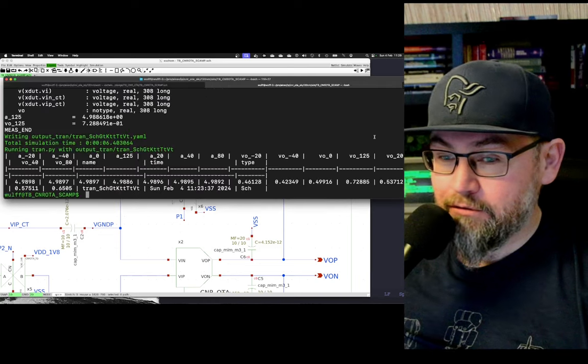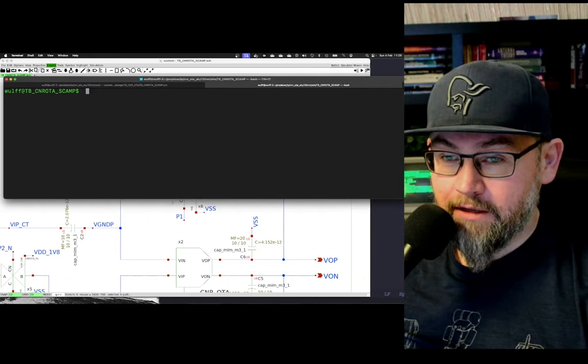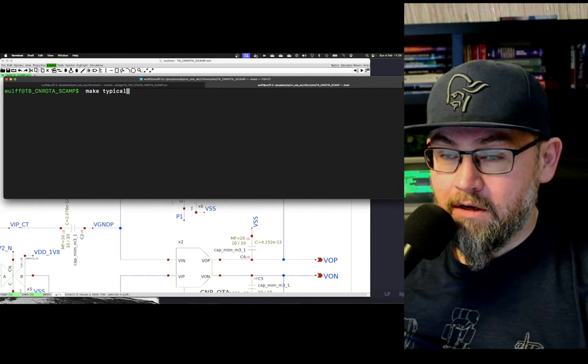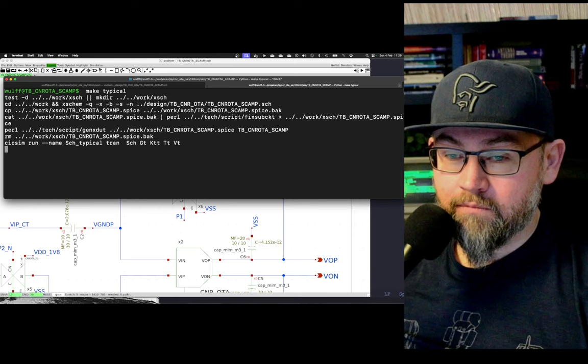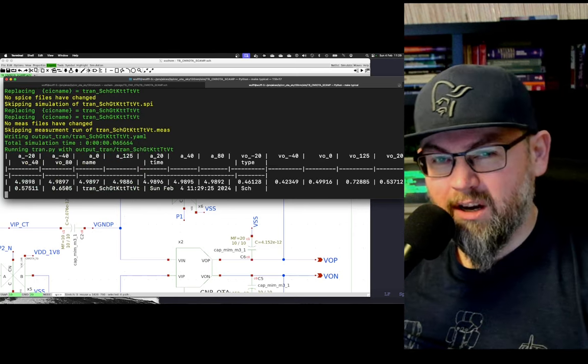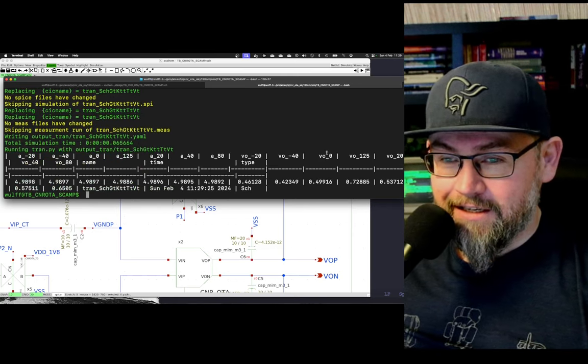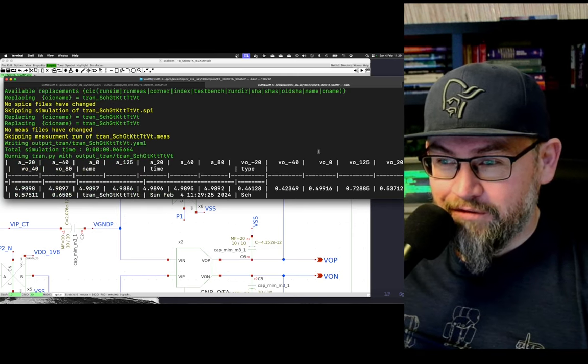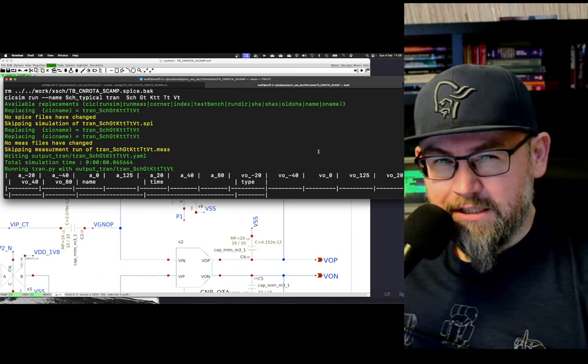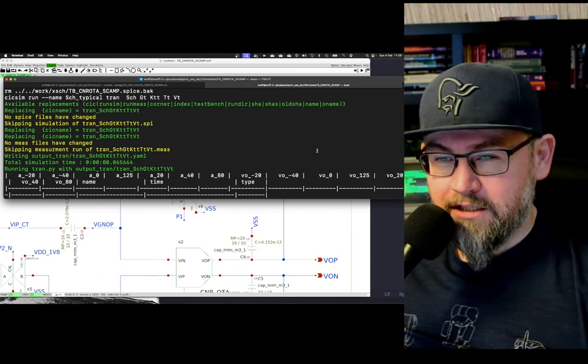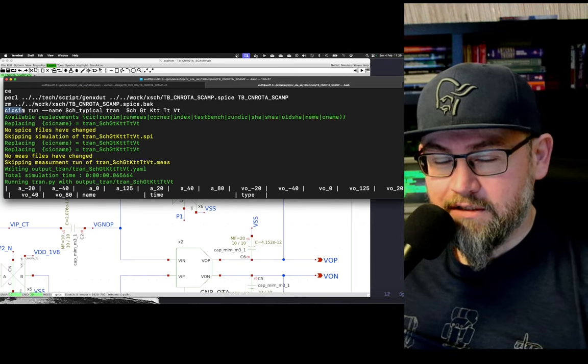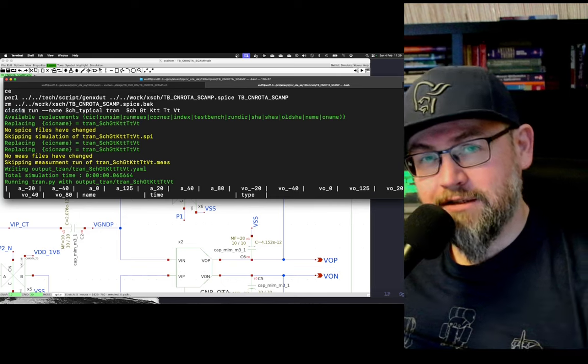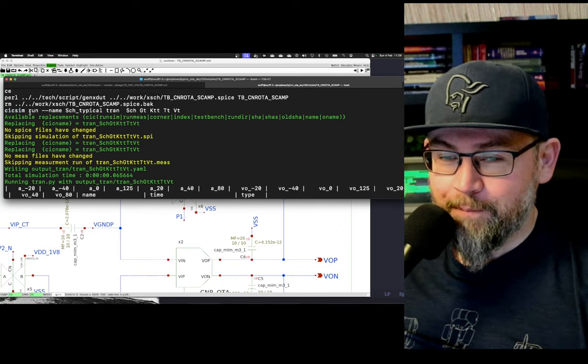If I go to my simulation, let's clear that off and run that. I like to run that on the terminal. One of the reasons I like to do that is because this script I have around CIC sim or six sim, as some of my students call it,